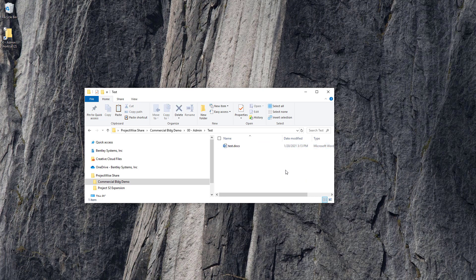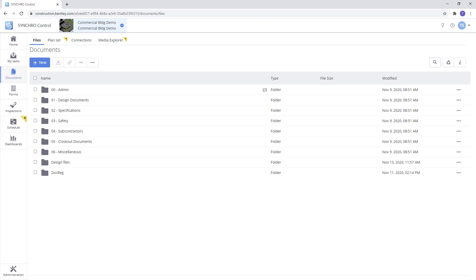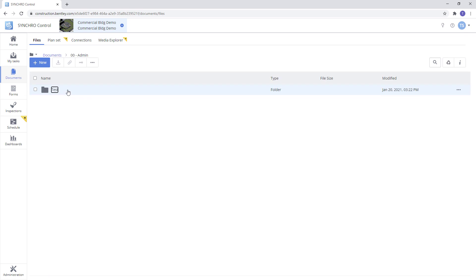Now that we've added this subfolder and document we can go back to our control project and we'll be able to see those added in there as well. As you can see we have our subfolder and we have our test word document that we've added.